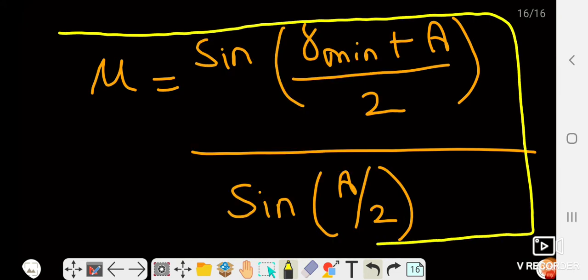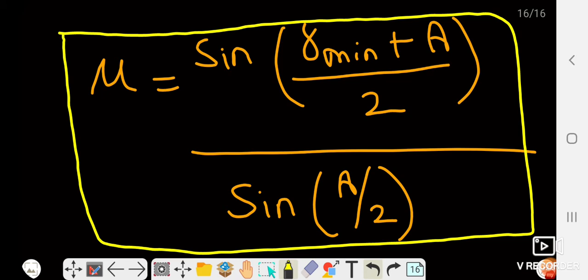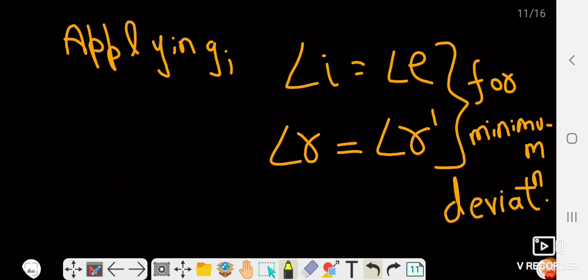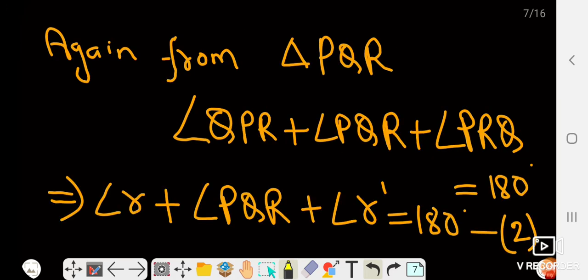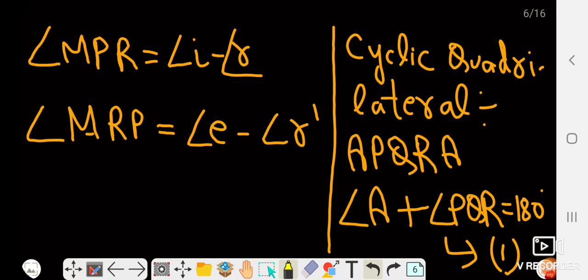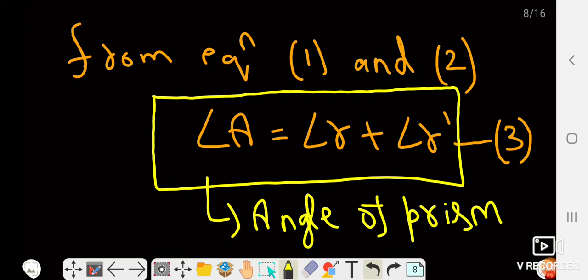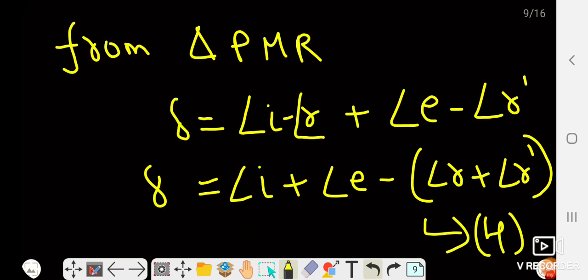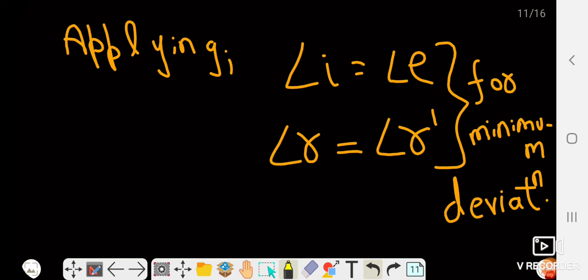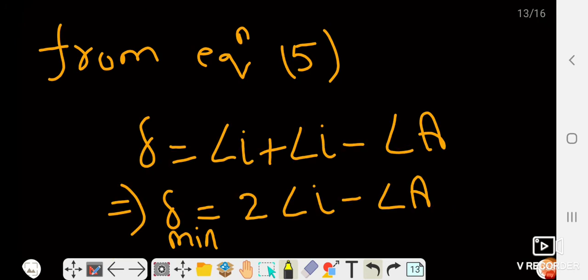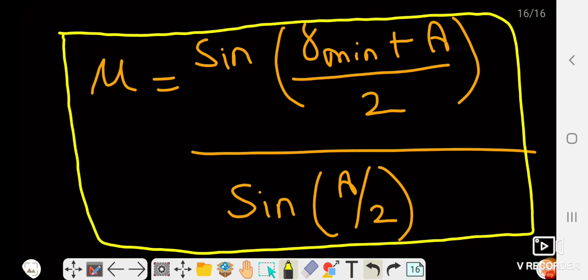You need to understand and practice this entire derivation well — it is easy once you practice. First we applied the cyclic quadrilateral property, then the sum of three angles of a triangle, then the exterior angle equals the sum of the interior opposite angles, and finally the condition for minimum deviation (angle i = angle e, angle r = angle r'). After applying all these properties we got the refractive index of the prism.